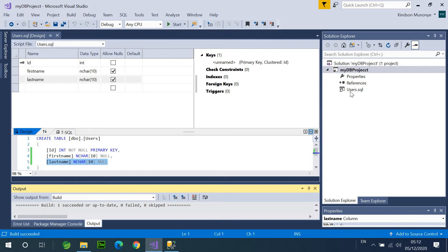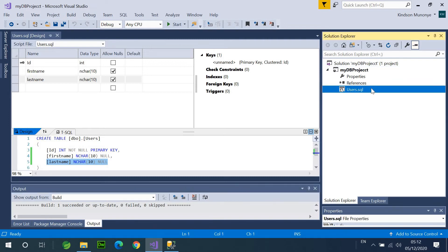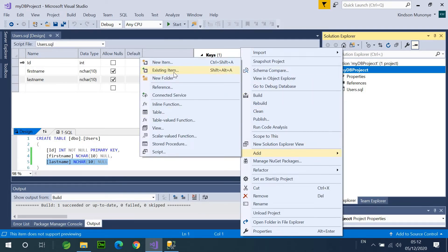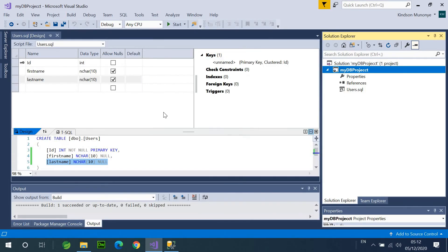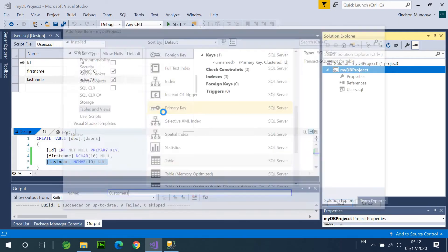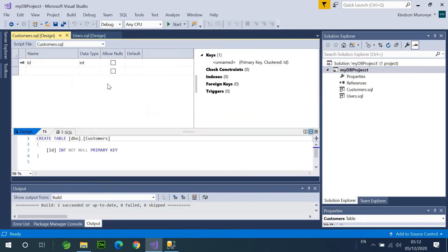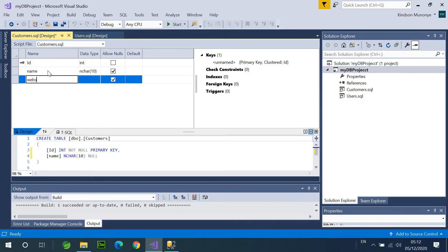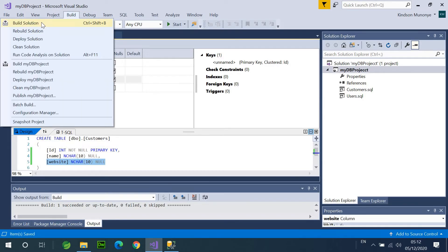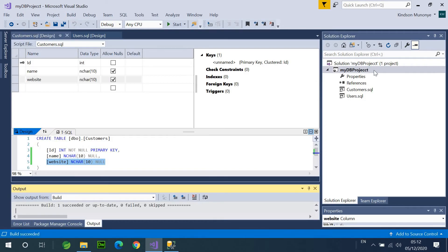So, we have Users.SQL. So, these are table definitions. So, just to make sure everything is fine, let me just add one more table. I'm going to call this table Customers. And this Customer table is going to have a name, and Websites. Okay. I'm going to save, and I'm also going to Build. Build Solution, and that's fine.